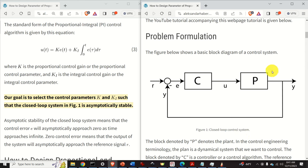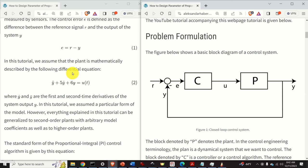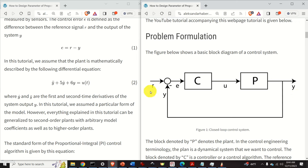Asymptotic stability of the closed-loop system means that the control error E will asymptotically approach zero as time approaches infinity. Zero control error means that the output of the system will asymptotically approach the reference signal — as E approaches zero, Y approaches R. Looking at this graph, we can see that as time goes to infinity, the output of the system approaches the desired reference signal R, meaning our control objective will be achieved.